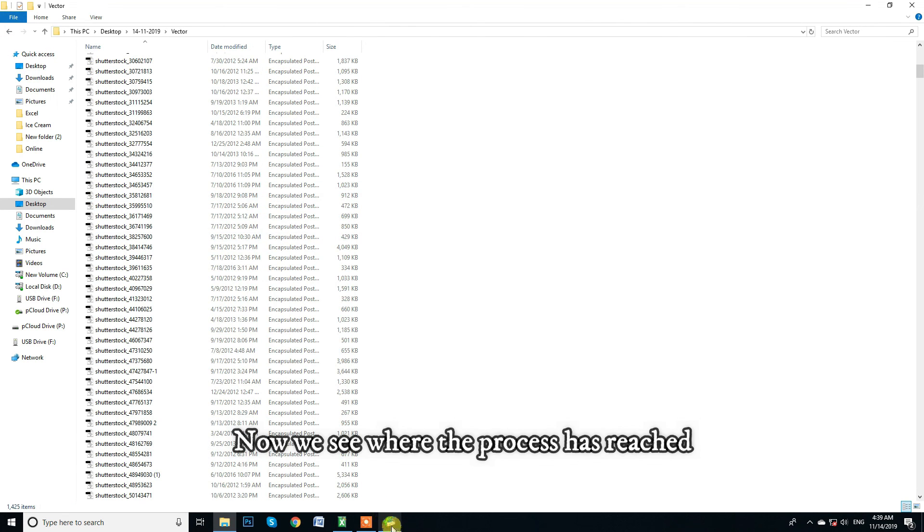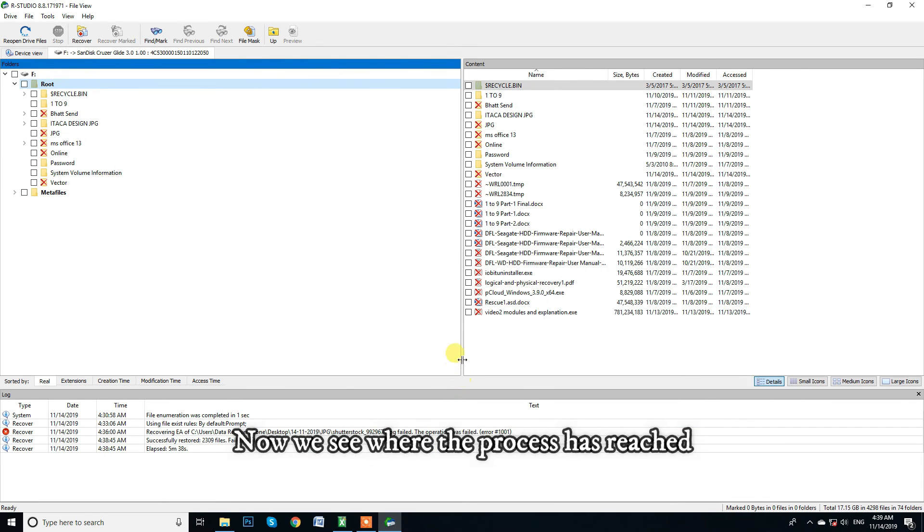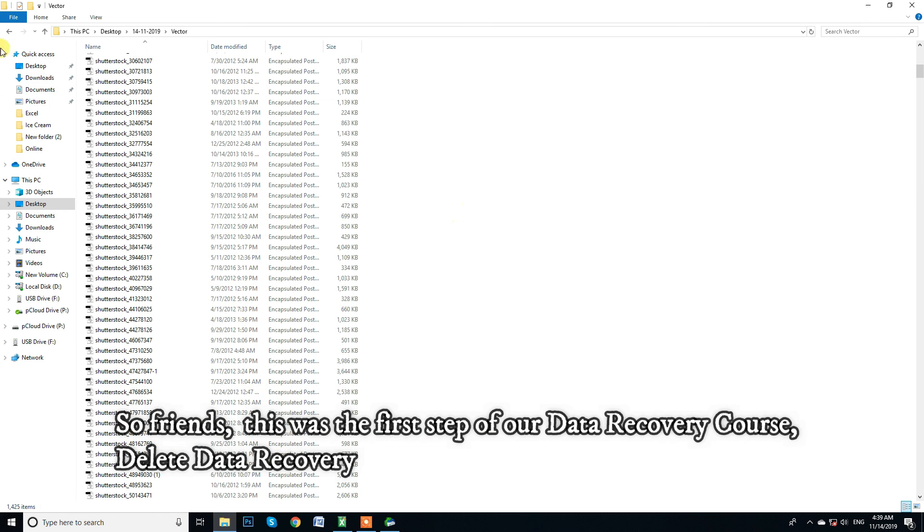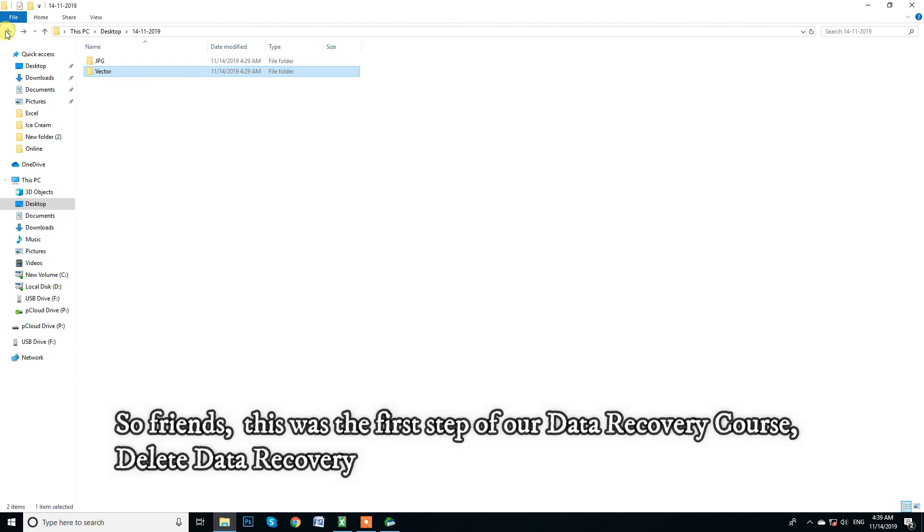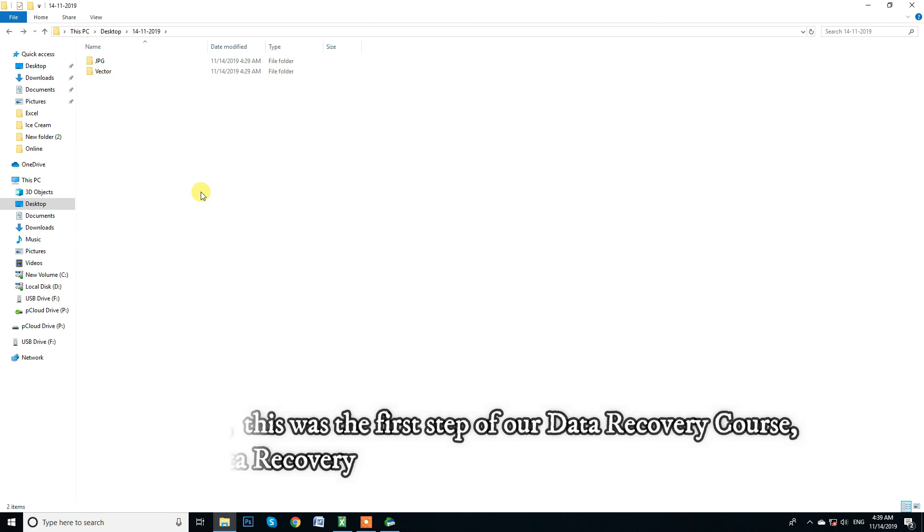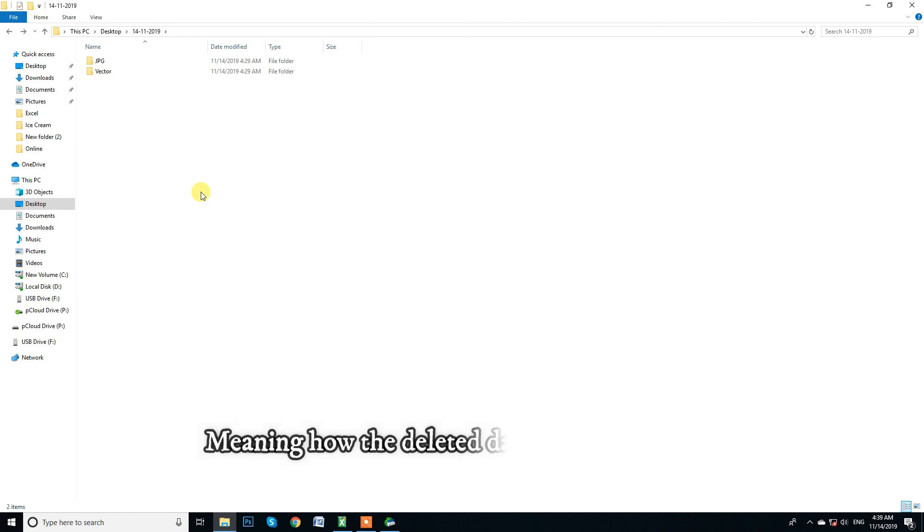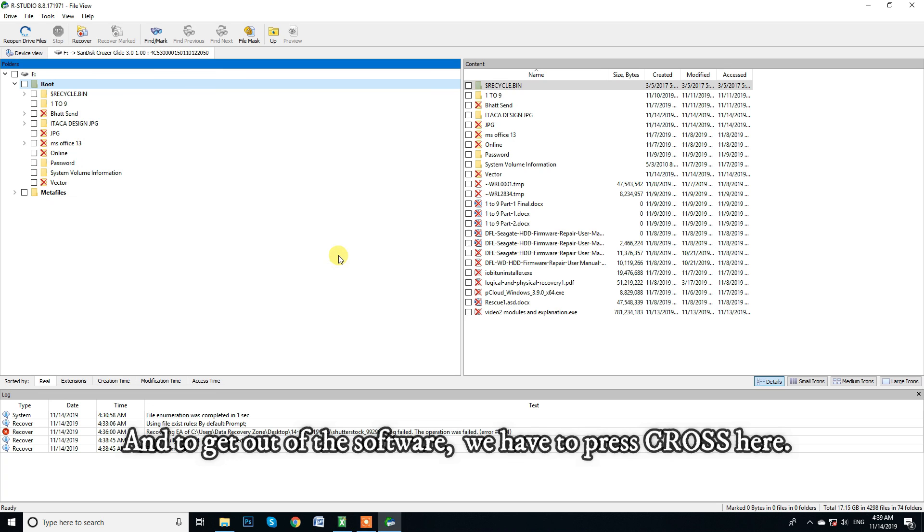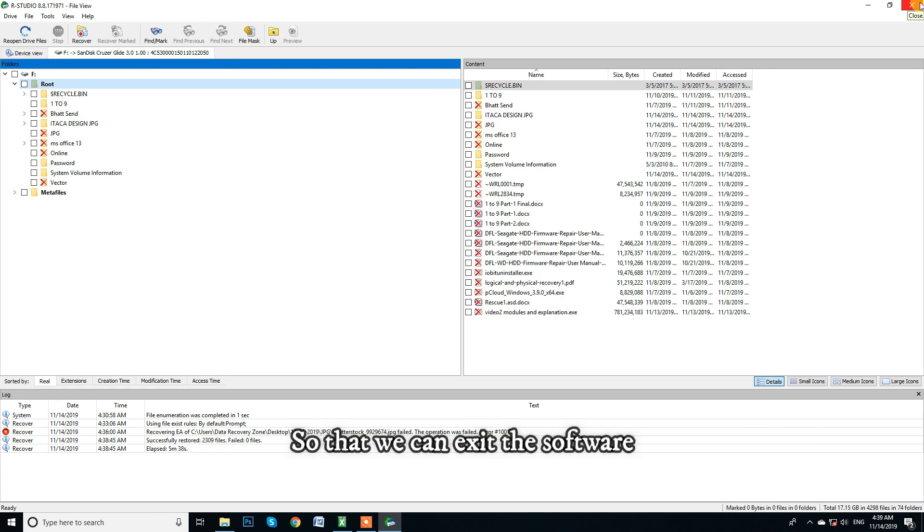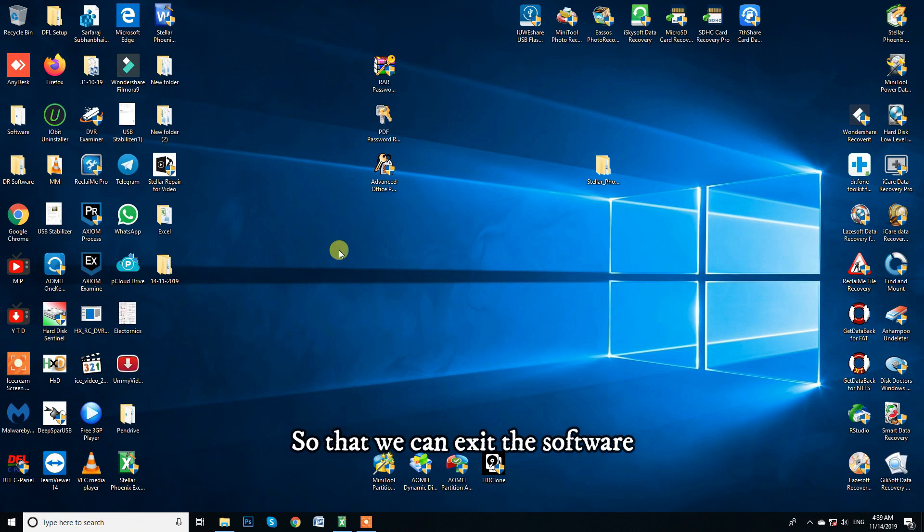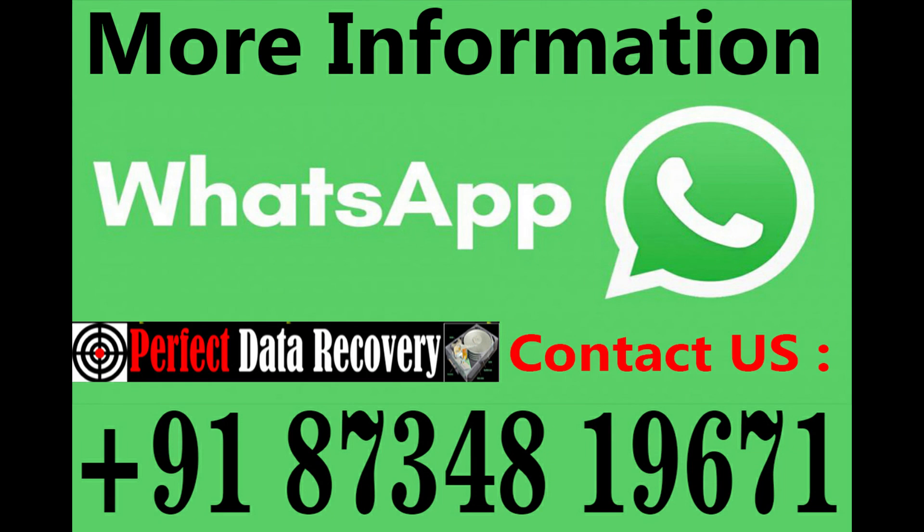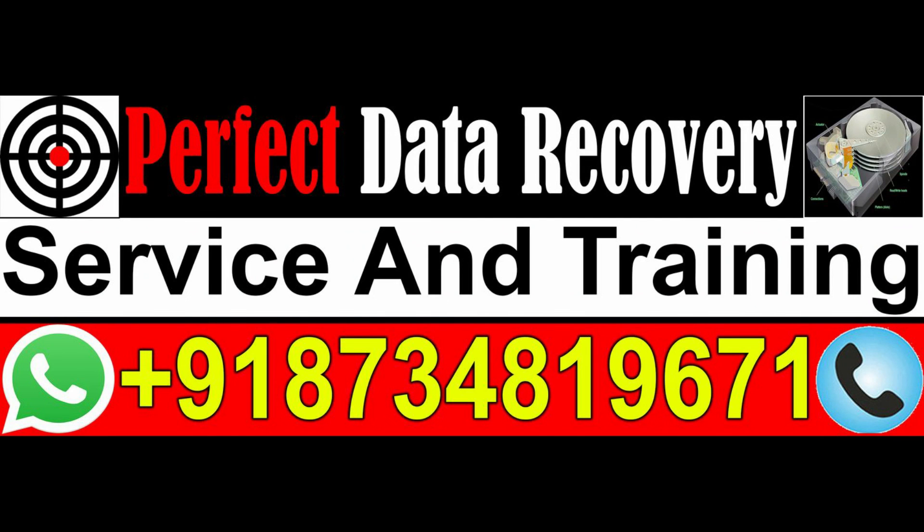So we are recovering both these folders. Now we see where the process has reached. Yes, now our process is complete. So friends, this was the first step of our data recovery course. Delete data recovery. Meaning how the deleted data can be recovered. And to get out of the software, we have to press cross here. So that we can exit the software. Thank you.